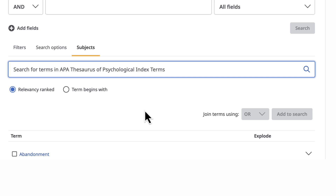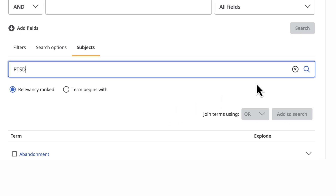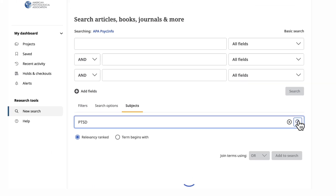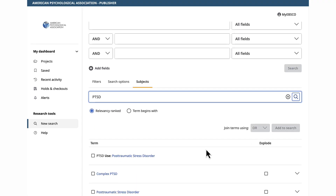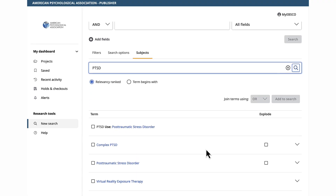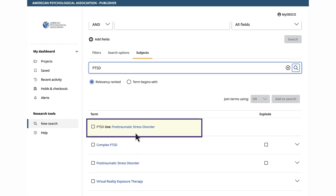For our sample search, I'll start by typing PTSD in the search box labeled 'Search for Terms in APA Thesaurus of Psychological Index Terms,' and then I'll select the magnifying glass search icon. From the list of terms, it looks like the thesaurus is telling us to use the subject Post Traumatic Stress Disorder.